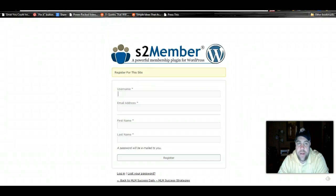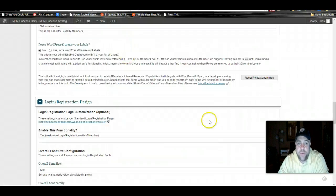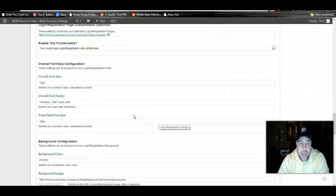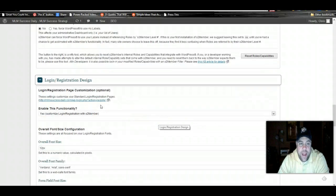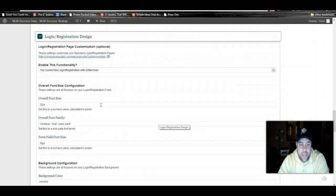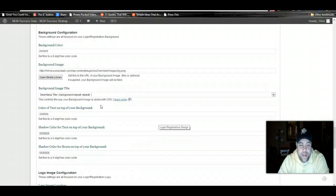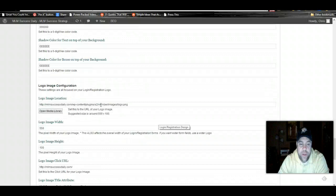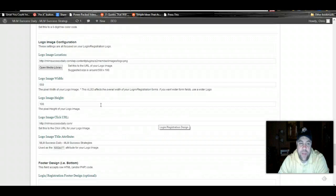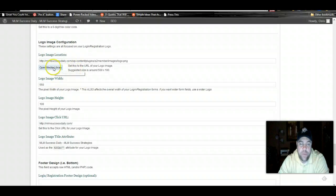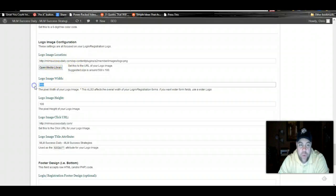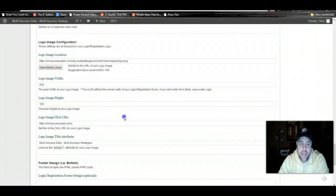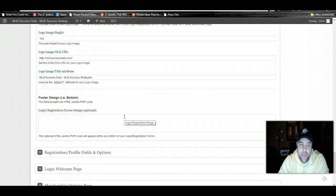This is what your signup page is going to look like. You can replace this if you want to. You can see that you can set the parameters, set everything about this. Look at all this stuff you can upload. You can upload your logo, set the width, set the height, set the background image. You can do whatever you want on your registration page.